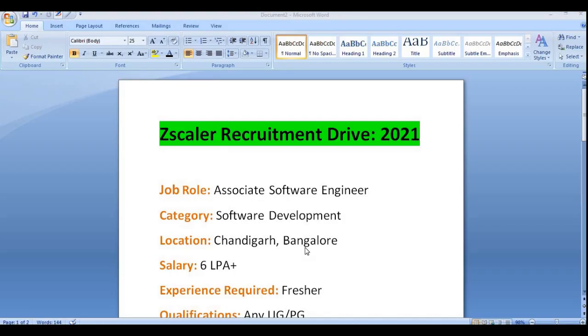In this video we will be discussing about Zscaler recruitment drive 2021. Zscaler is one of the best, or you can say one of the top most leading companies or MNCs nowadays.